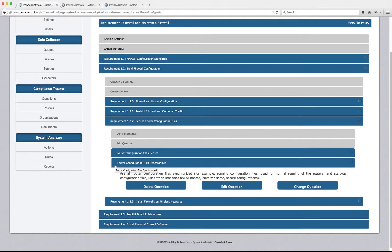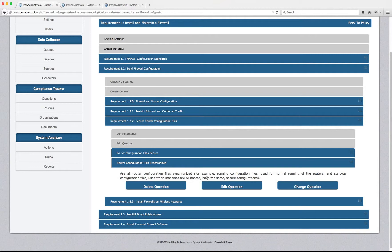This says, are all router configuration files synchronized? For example, the running configuration files used for normal running of routers and the startup configuration files used when machines are rebooted have the same secure configurations.